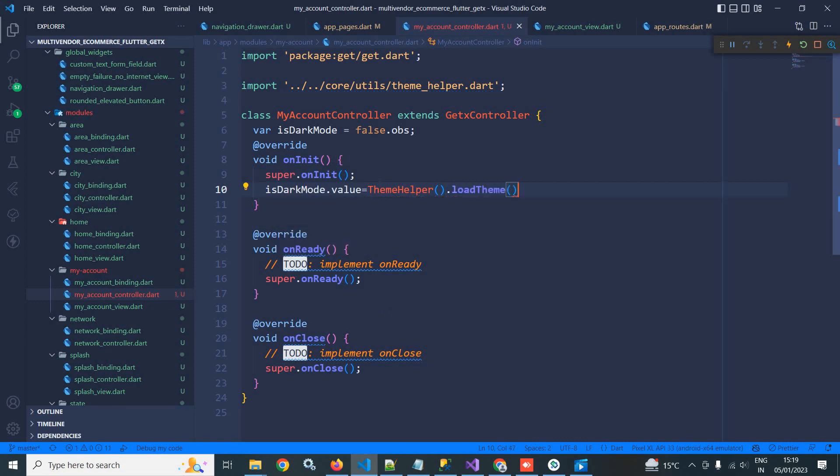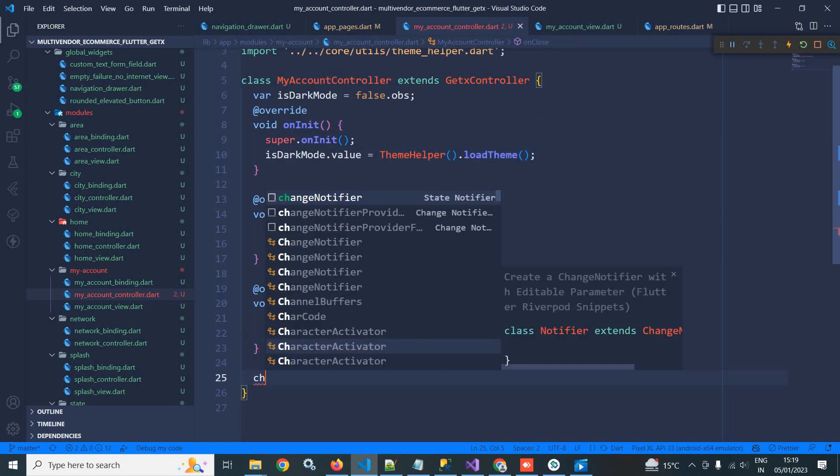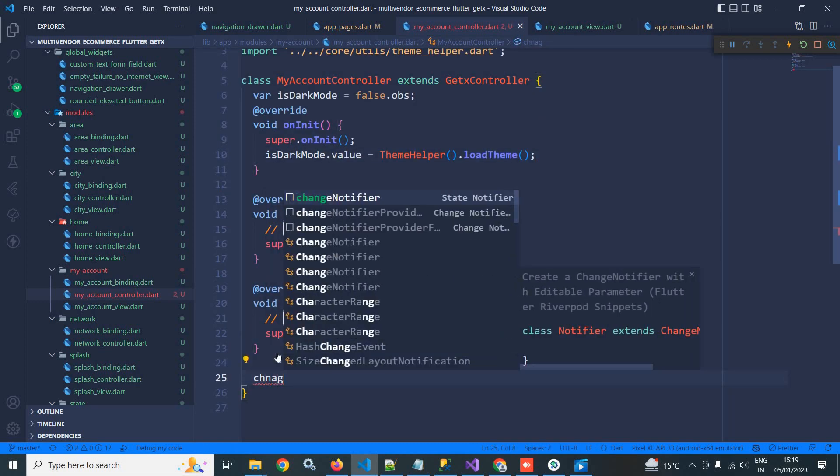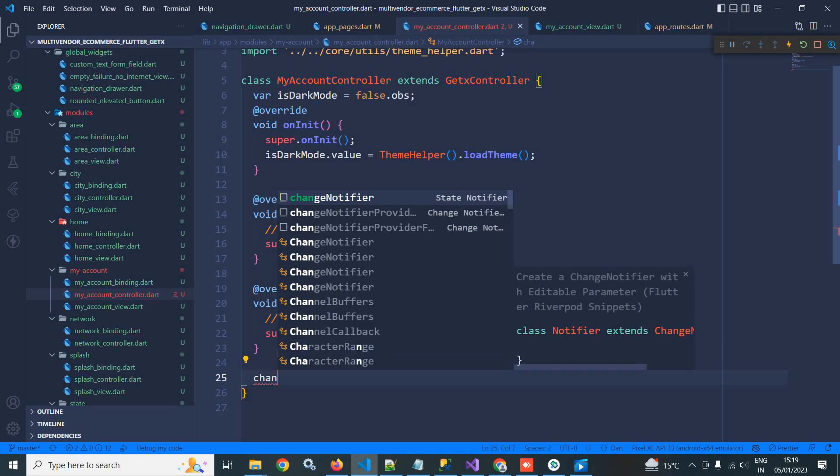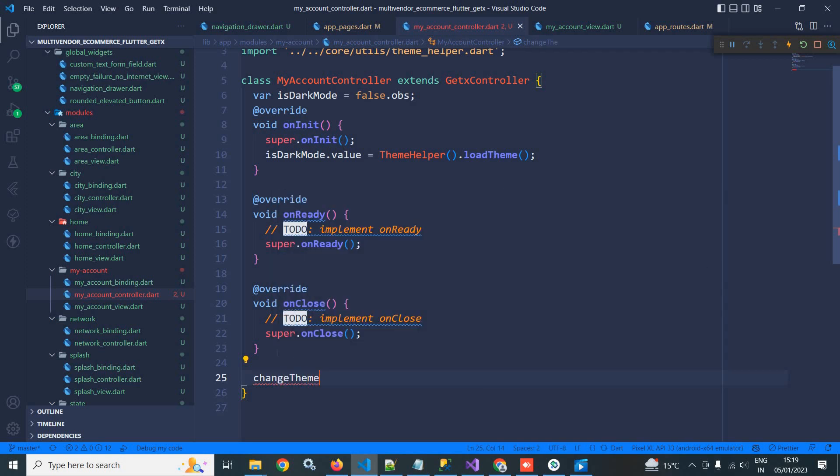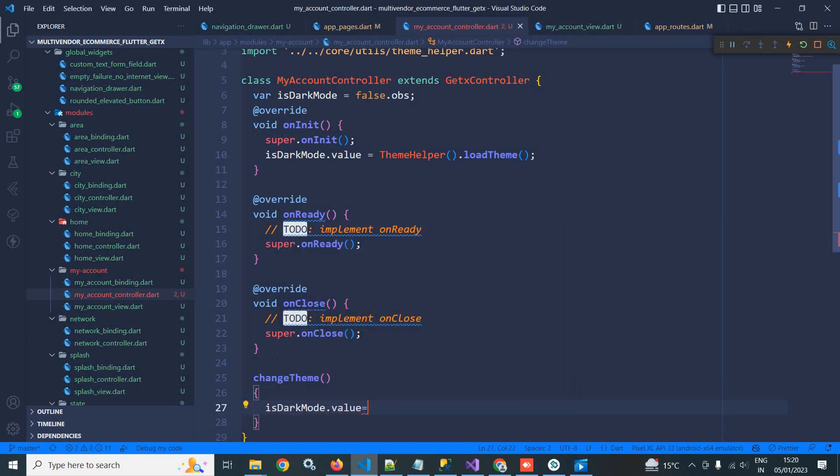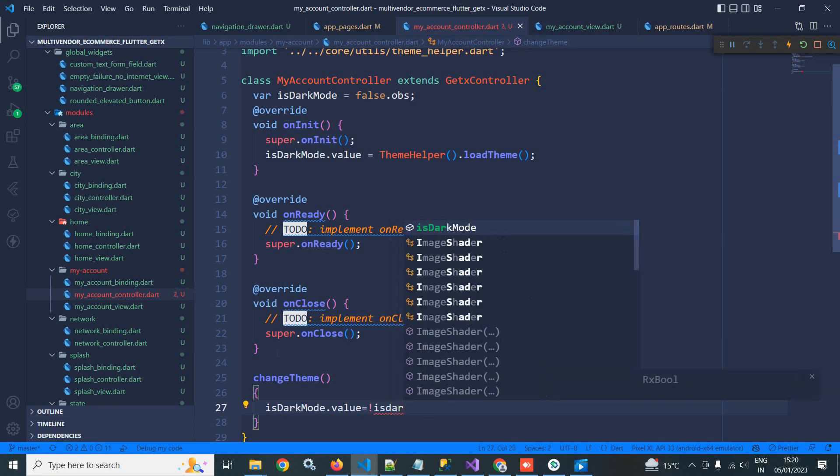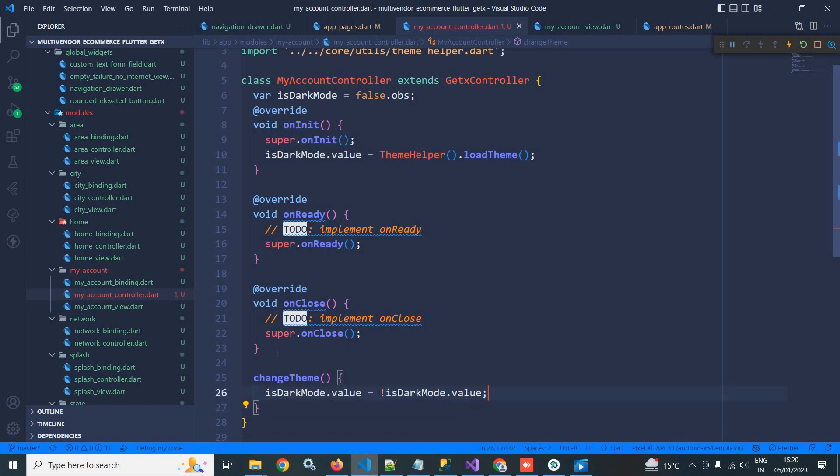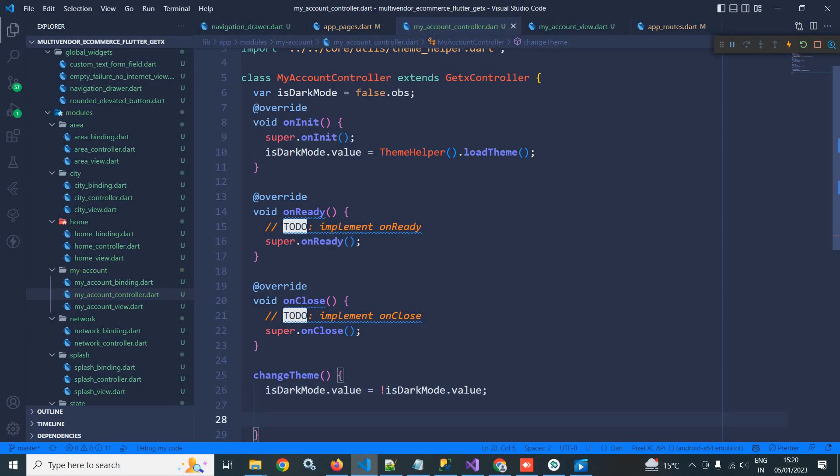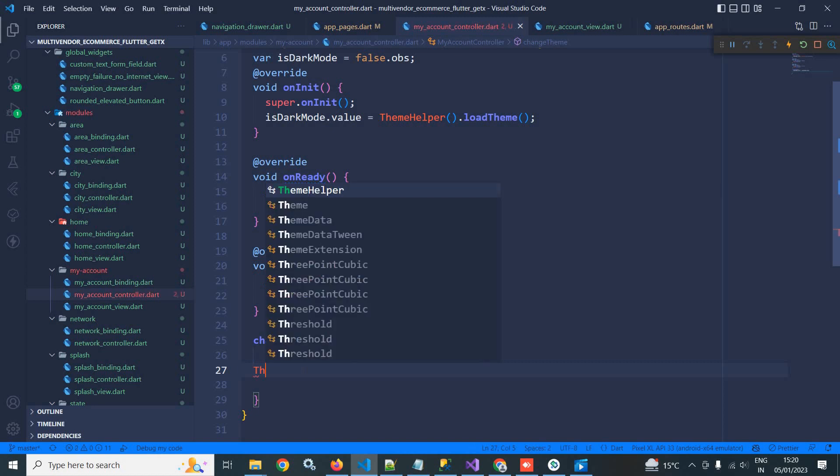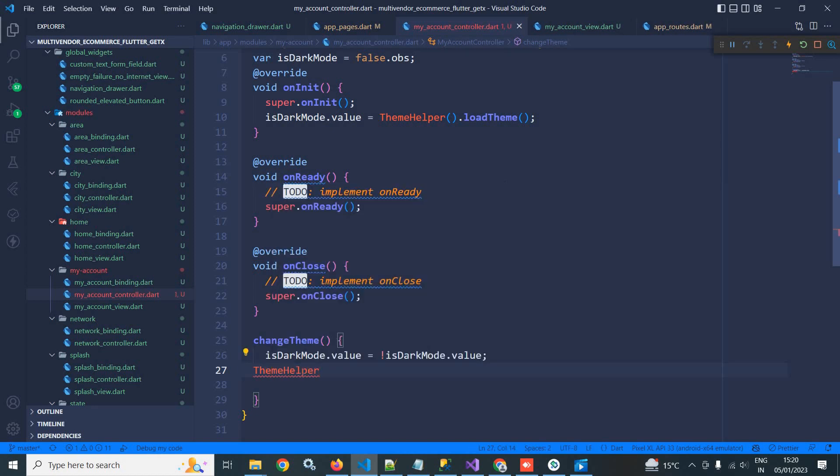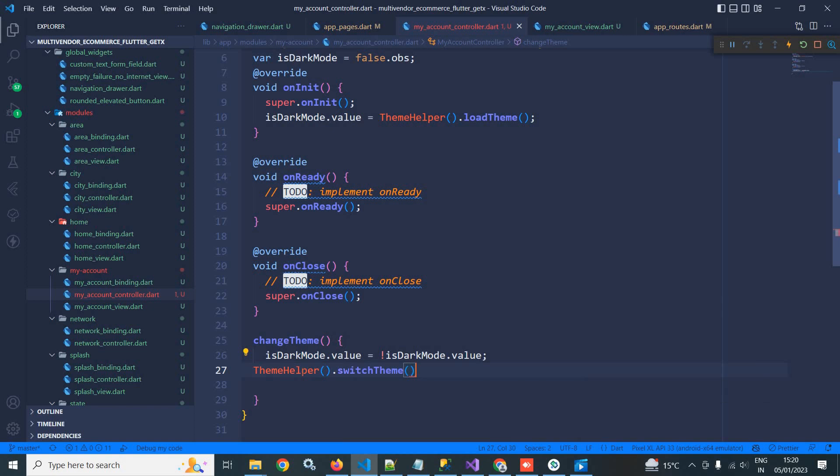Now themeHelper class I have discussed in my previous videos. And here I will create a method changeTheme. What this method will do? Inside this method I will write isDarkMode dot value equals to not of isDarkMode dot value. And I need to call the function to change the theme. That function I have created in themeHelper, so I am writing themeHelper dot switchTheme.